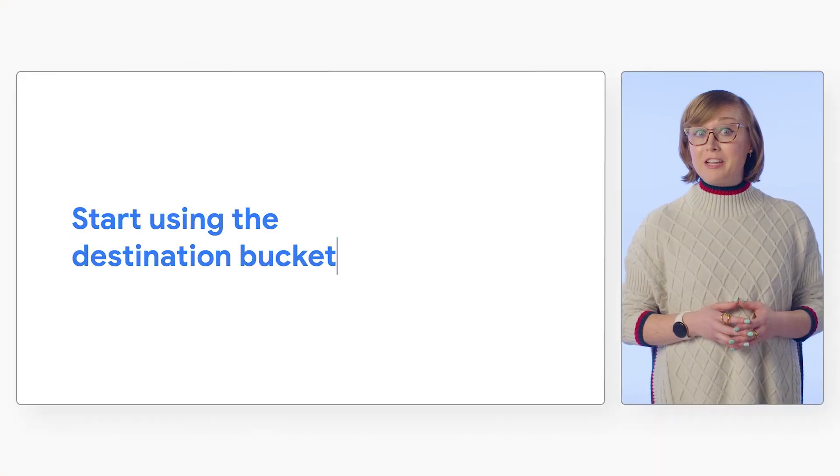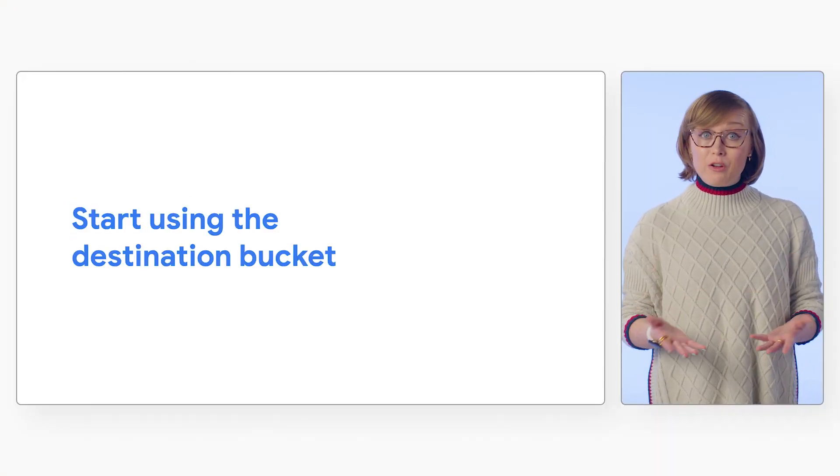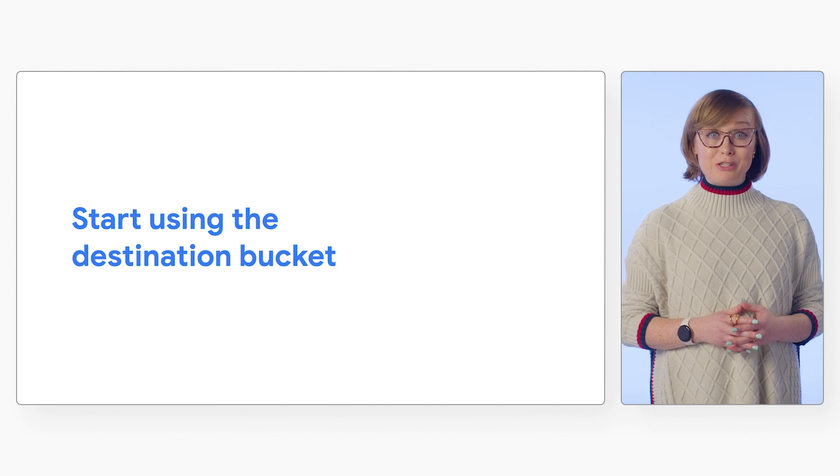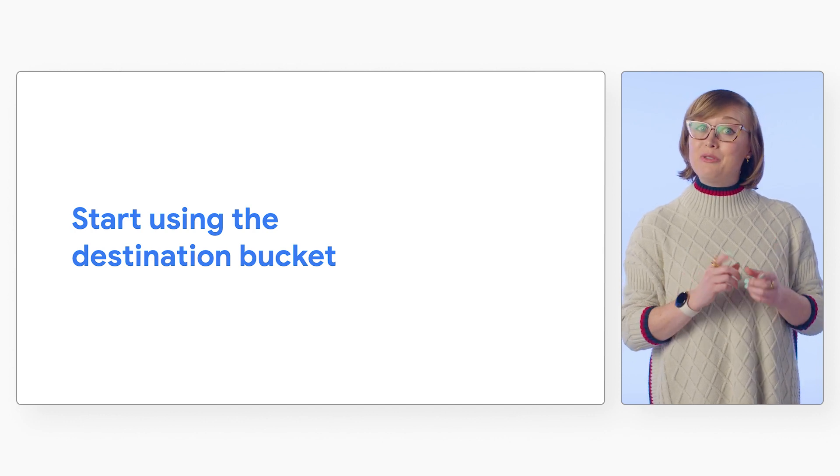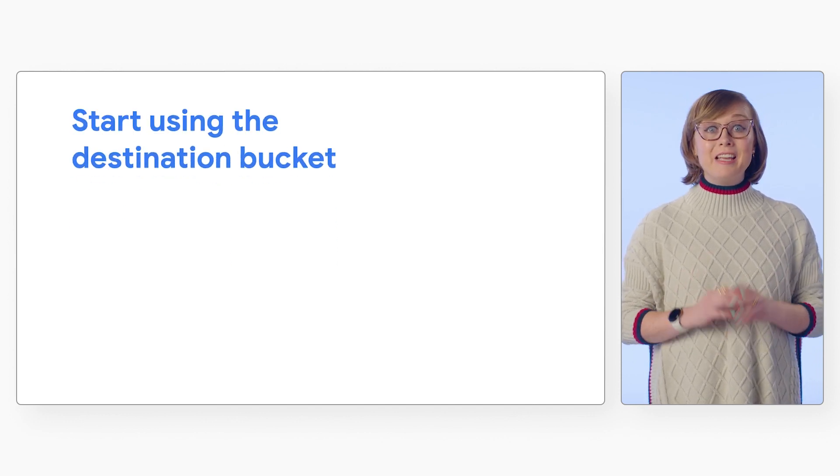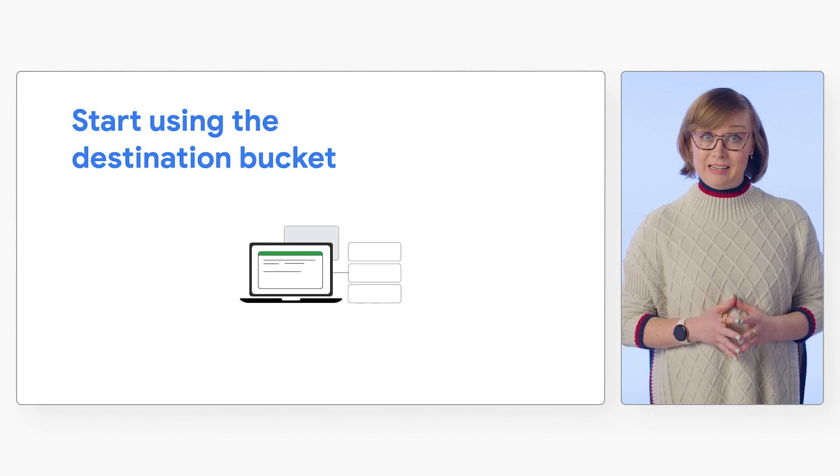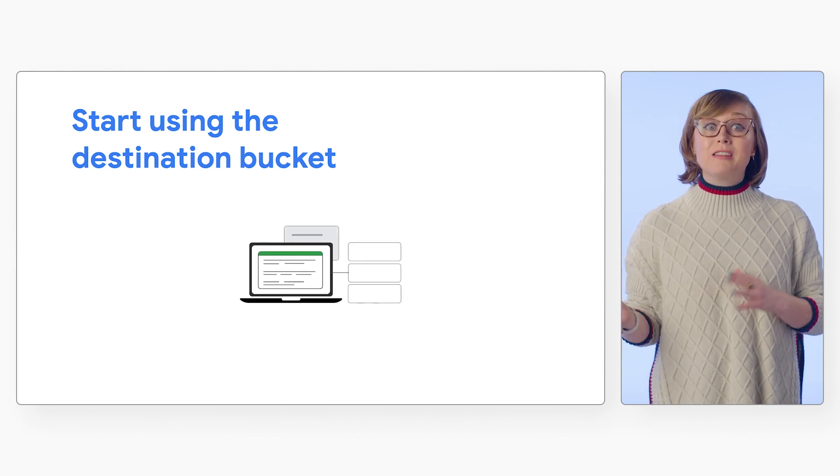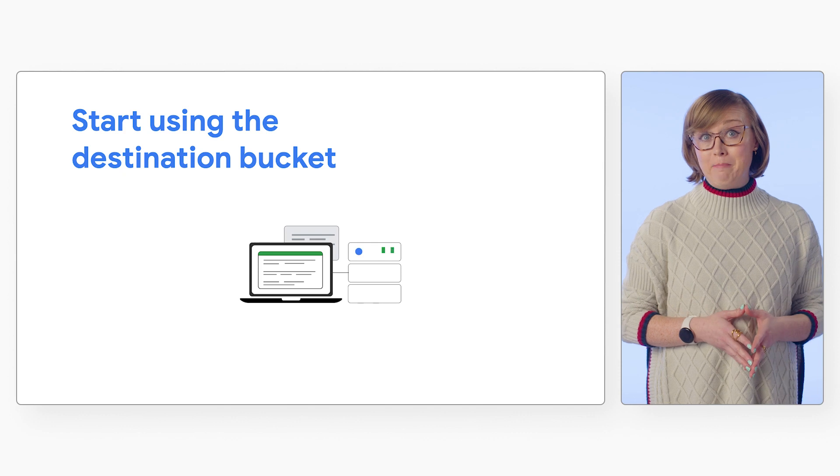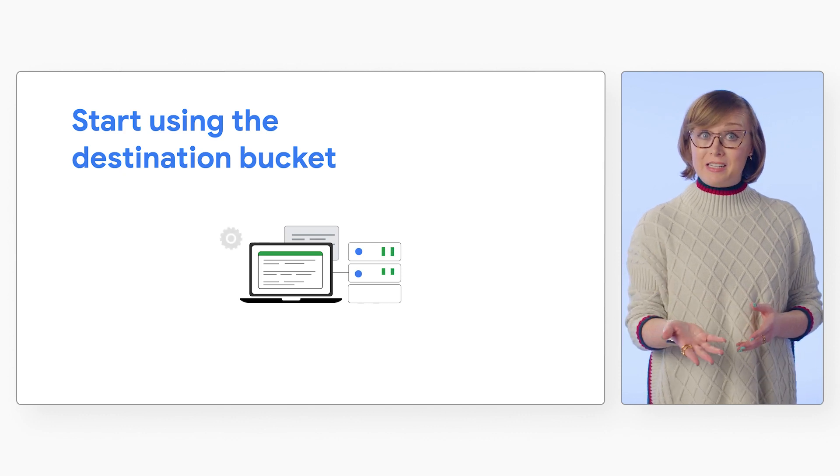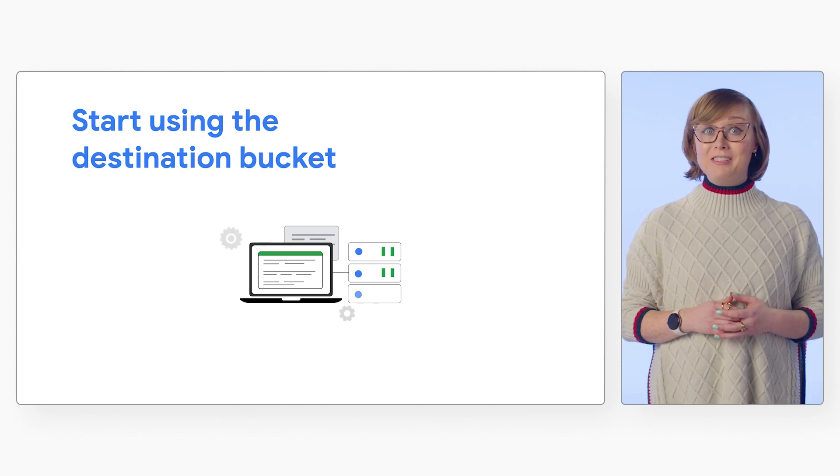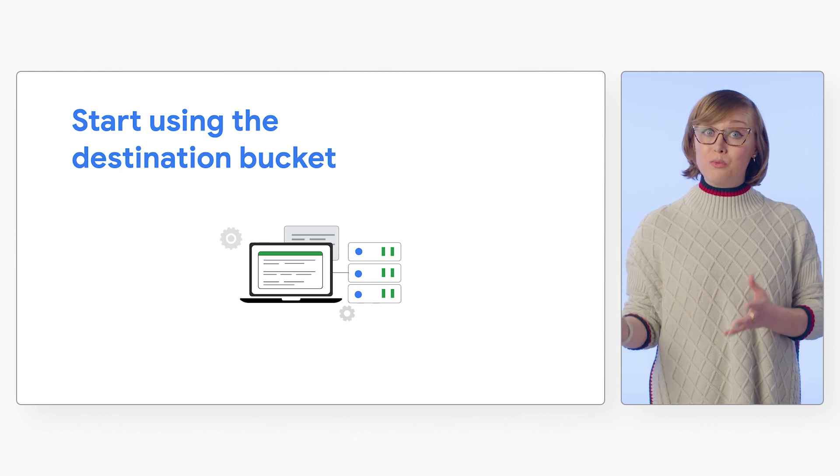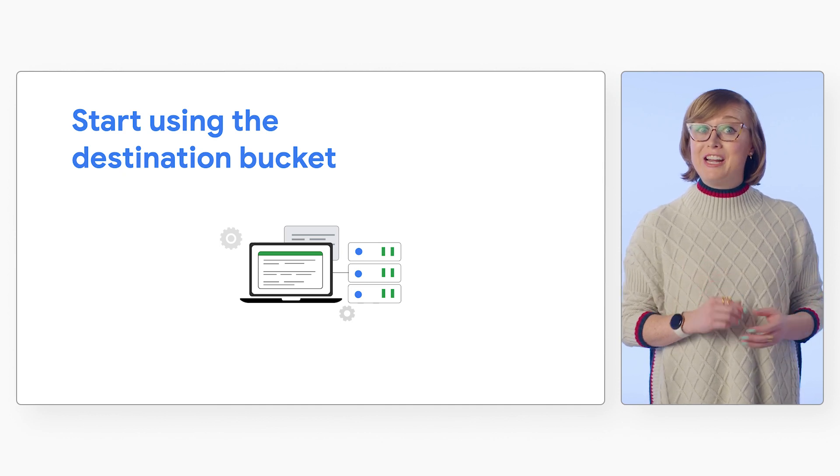Once you've confirmed that your data has transferred and you've verified your migration, it's time to start using the destination bucket you created. Be sure to update any existing applications or workloads so that they use the new target bucket name. You can check data access logs in Cloud Audit Logs to ensure that your operations are correctly modifying and reading objects.